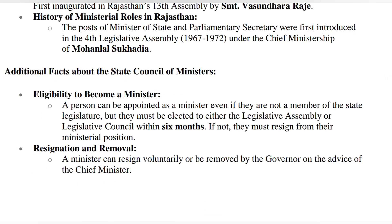Eligibility: any person can become a minister, but they must be an elected member of the legislative assembly or legislative council within six months. If they are not a member of the state legislature when appointed minister, they must get elected within six months. If not, they must resign from their ministerial position. A person can only be appointed minister when they are elected.